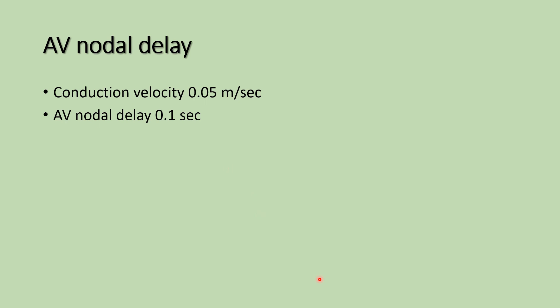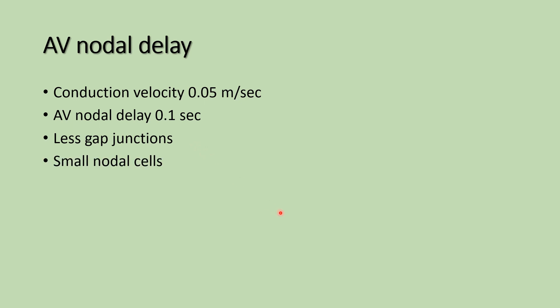This AV nodal delay is mainly due to the AV node containing less number of gap junctions compared to other conductive tissue. Less gap junctions. The AV node is made up of small nodal cells. And slow depolarization occurs due to the slow opening of the voltage-gated calcium channels, long-lasting calcium channels. So slow depolarization occurs.